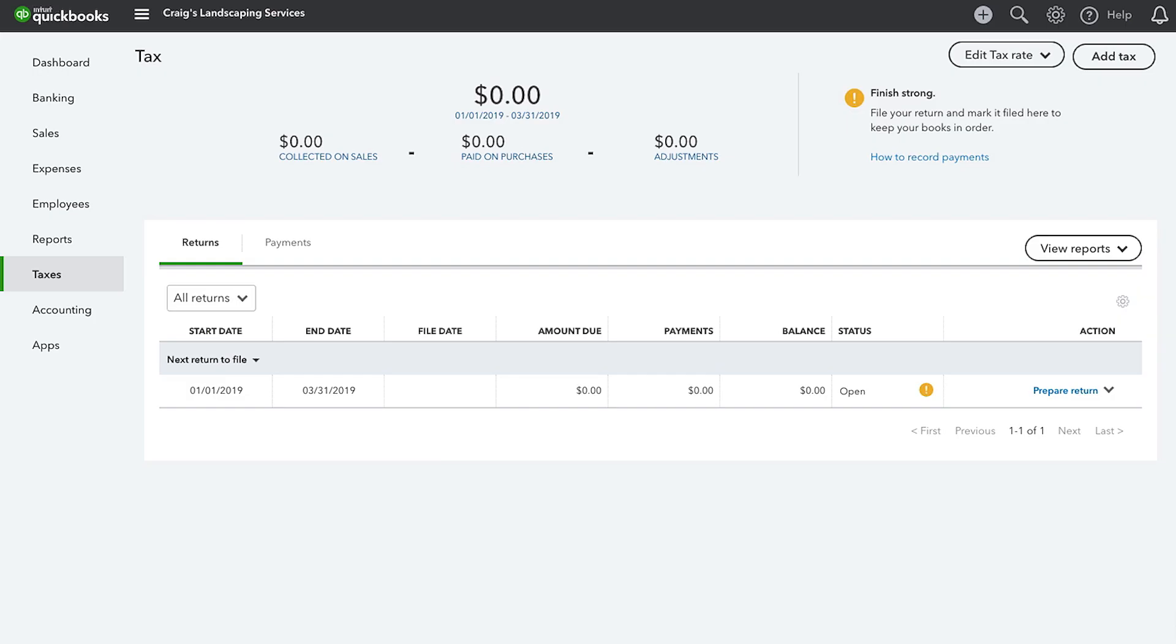Once sales tax is set up, you'll see the tax centre. Also, you'll see a tax or GST column on your sales and purchases forms. Next, it's time to add the tax rates.